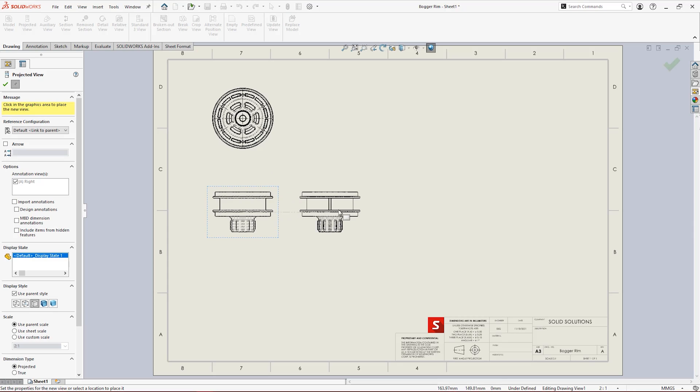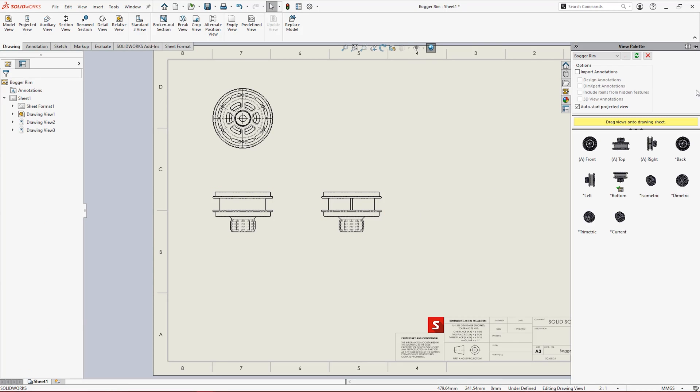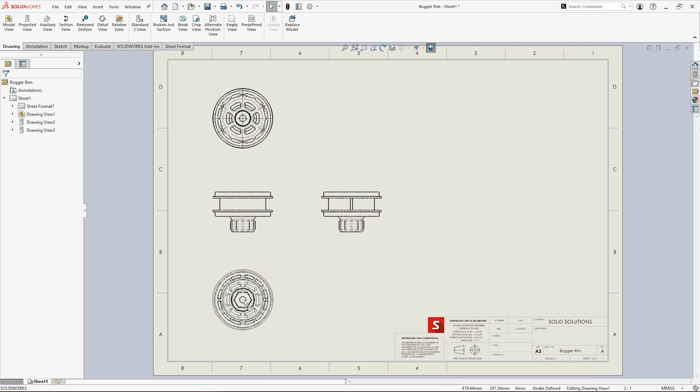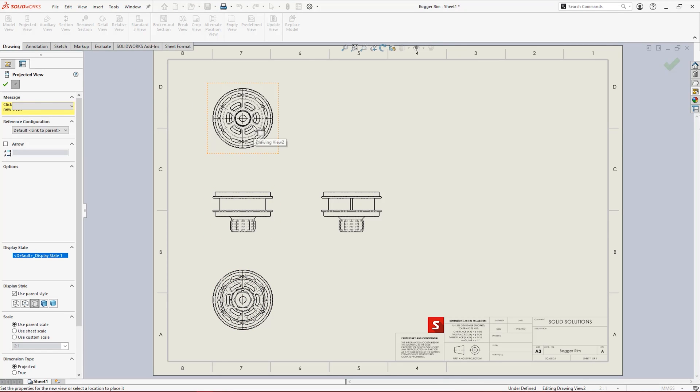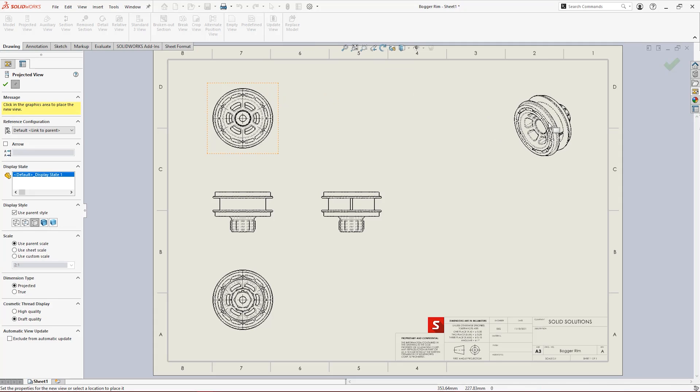SOLIDWORKS automates the process with quick orthogonal views that can be projected at any time. We can see which drawing views have already been added in the view palette and drag in new ones. Isometric views can be automatically projected from any view as well.